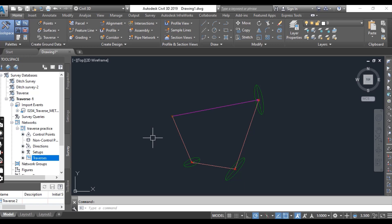In Civil 3D using any method like compass rule or least square method. If you want to learn how we manipulate survey data with other methods, then stay tuned for the videos.